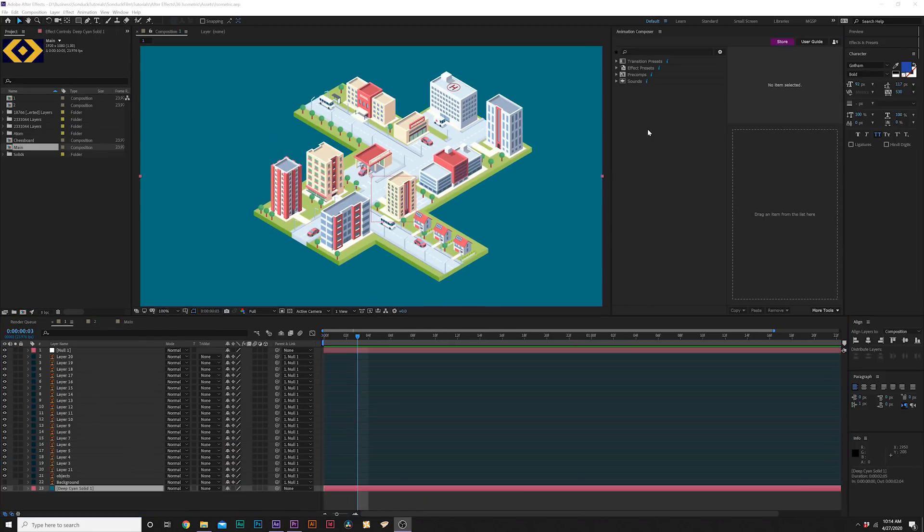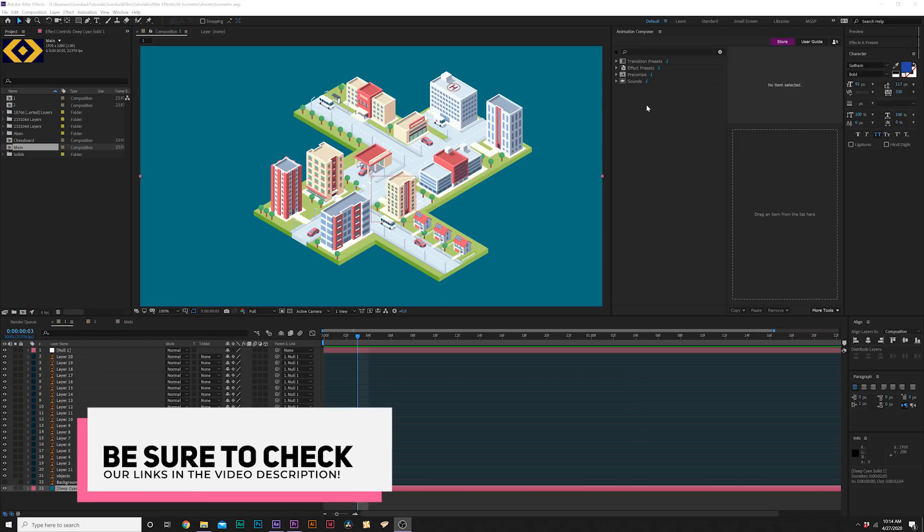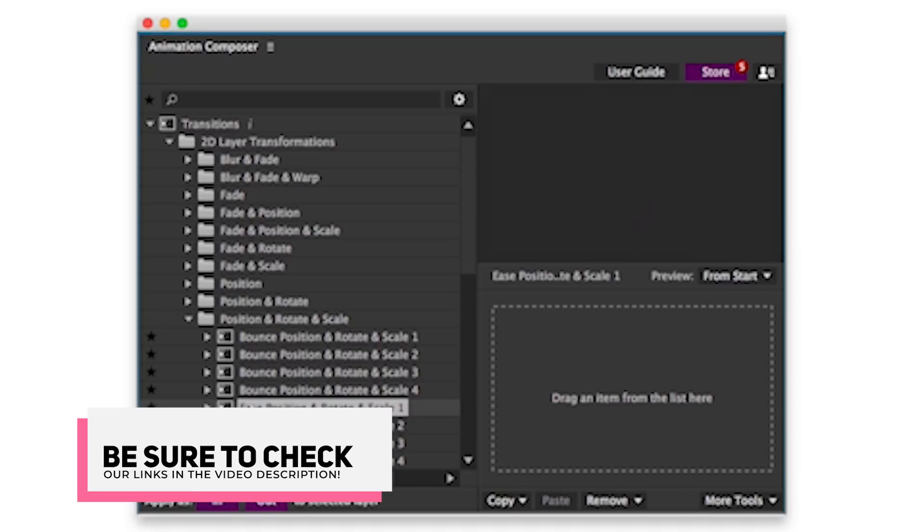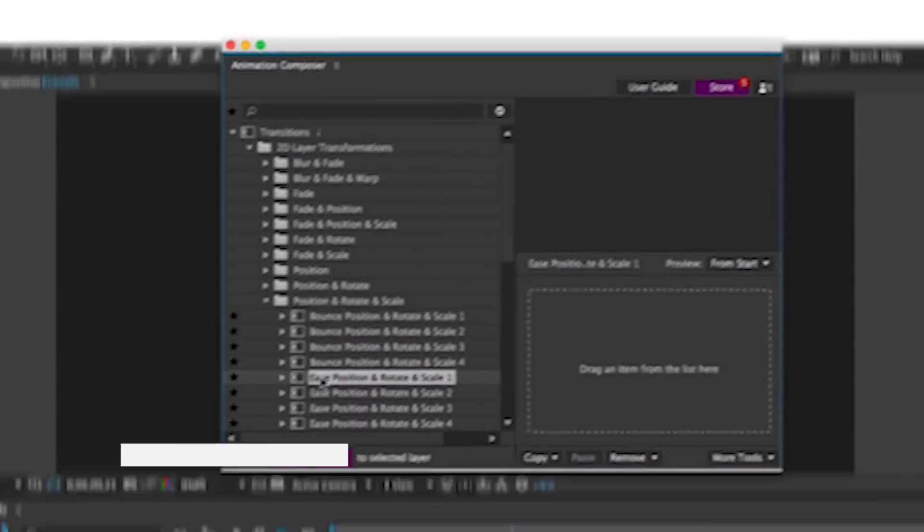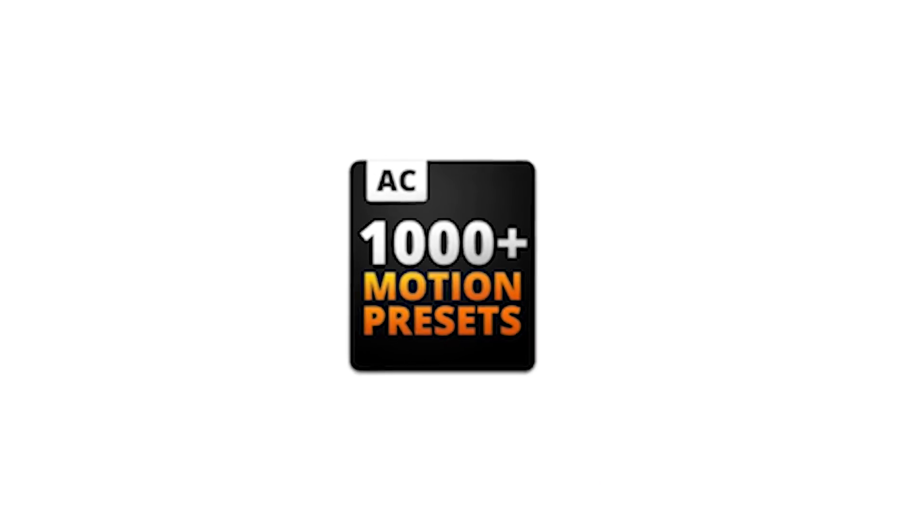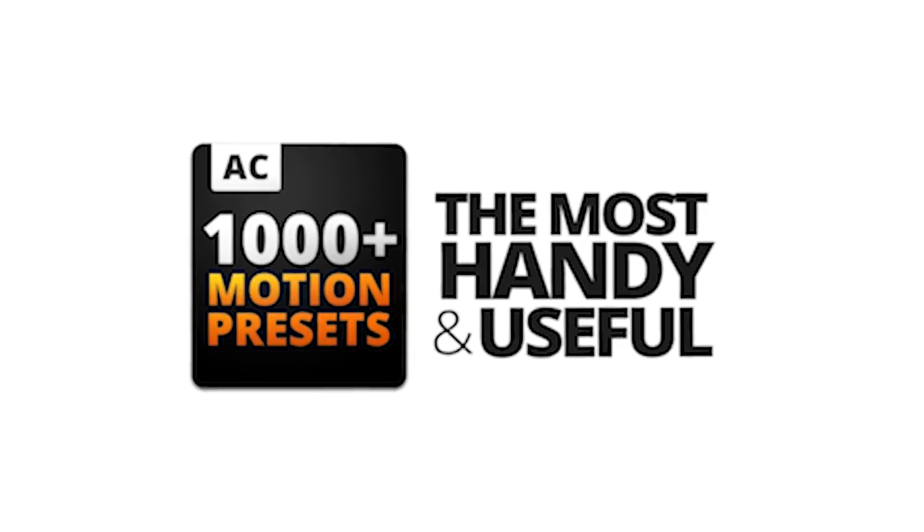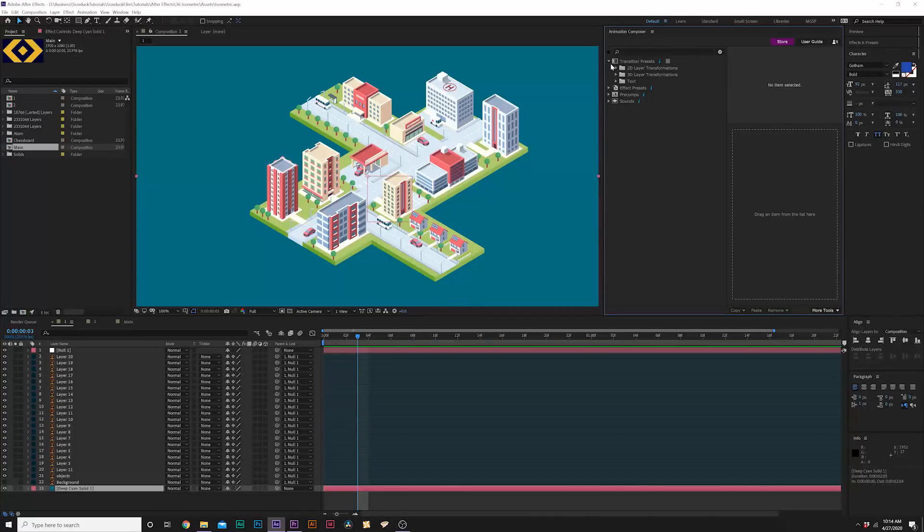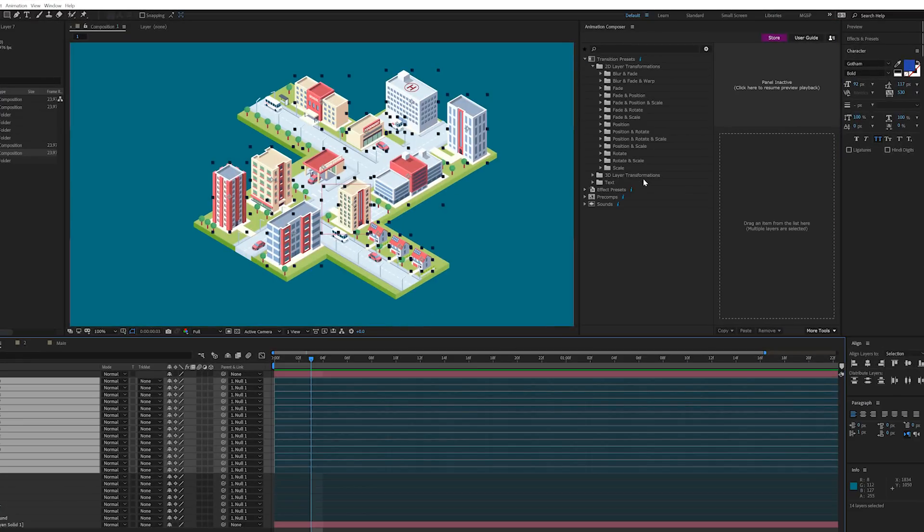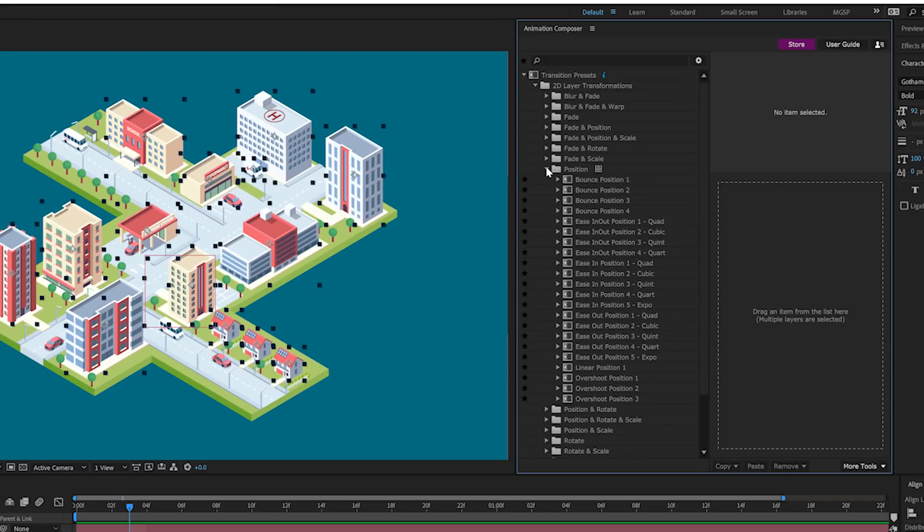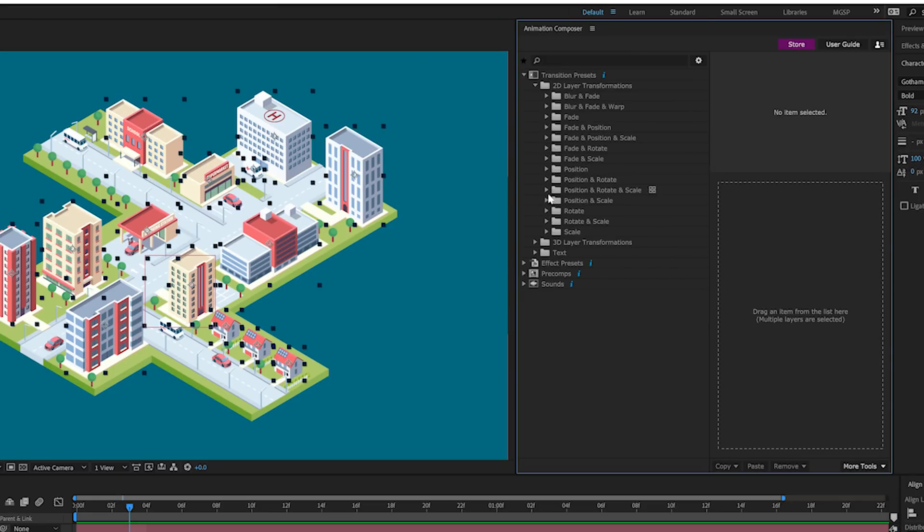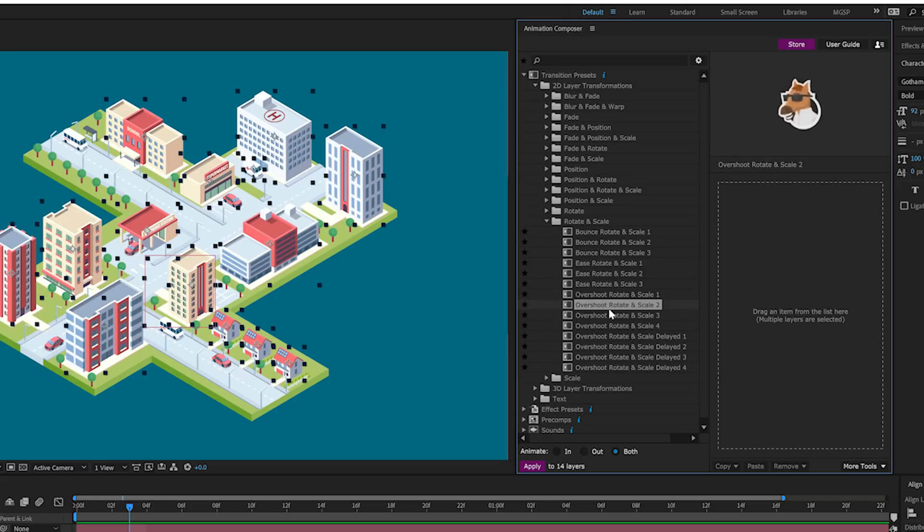Anytime I do multi-layered animations with vector objects I always want to give a shout out to Animation Composer because this is an extension right here inside of After Effects with 1,000 plus motion presets that will save you hours of time depending on how long your project is. What we do here is select all the layers that we want to animate and we go through our folders of a thousand motion presets and find an animation preset that works. Every preset gives you a preview before you apply it.